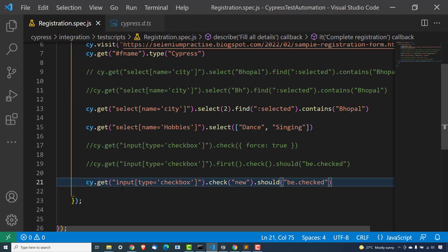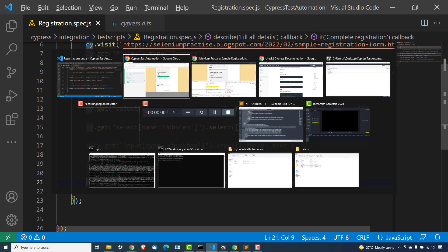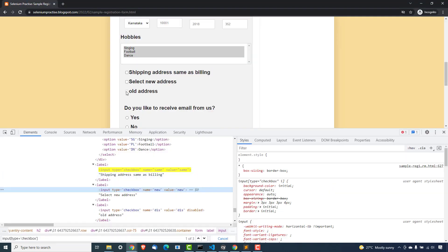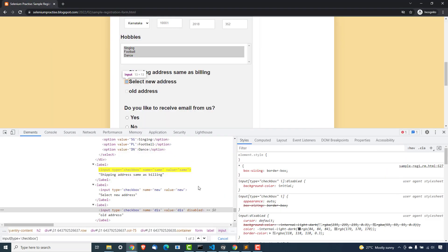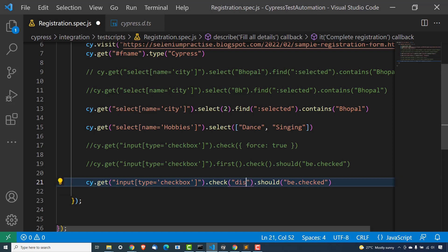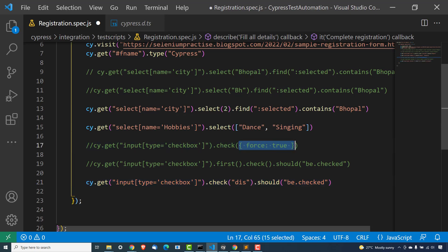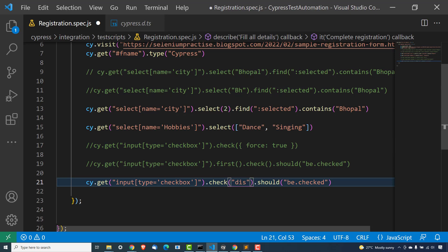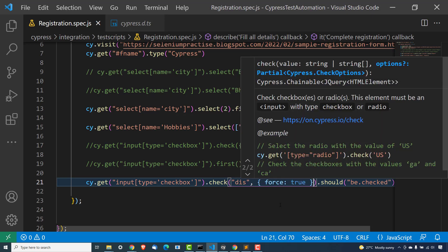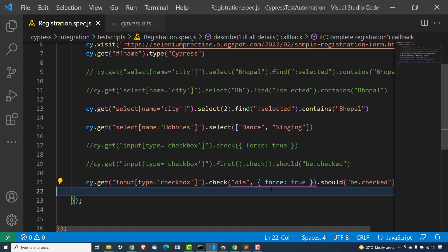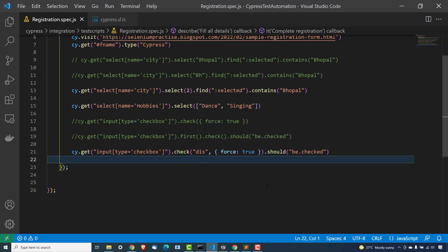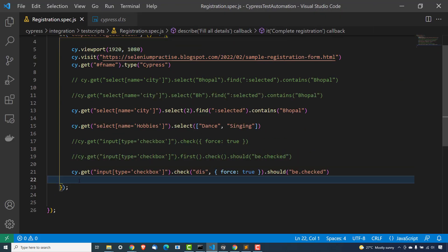In the same way, if you want to click on the third checkbox which is disabled, you can pass its value 'dis', but if you want to check it forcefully, you need to pass force:true — then only it will click, otherwise it will not check because it is already disabled. So please pay attention to whether that particular radio button or checkbox is disabled or not.